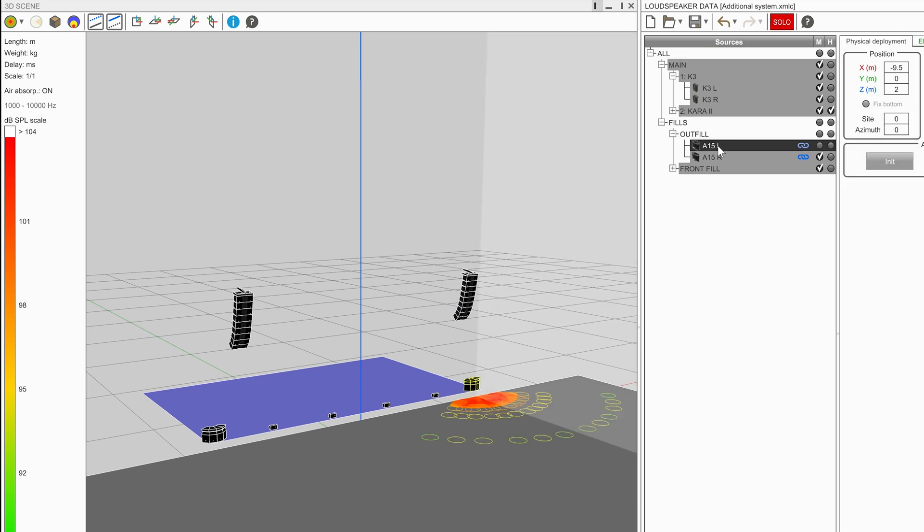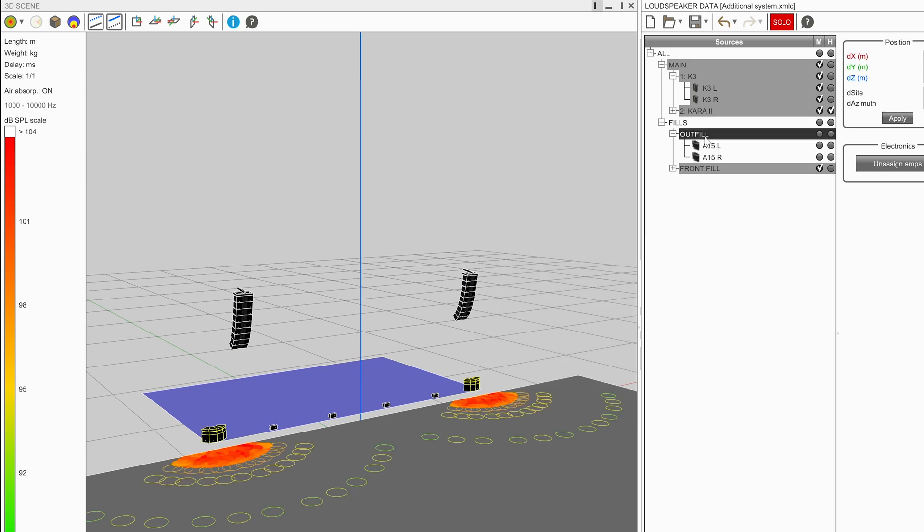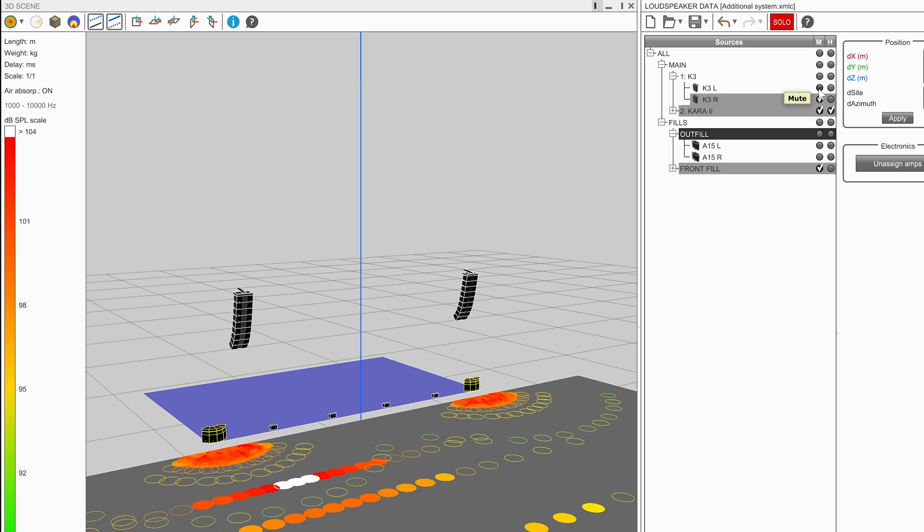The user can solo a source or group, resulting in all other sources being muted. The user can then unmute any additional sources they would like to map. Click the solo button again to exit solo mode.